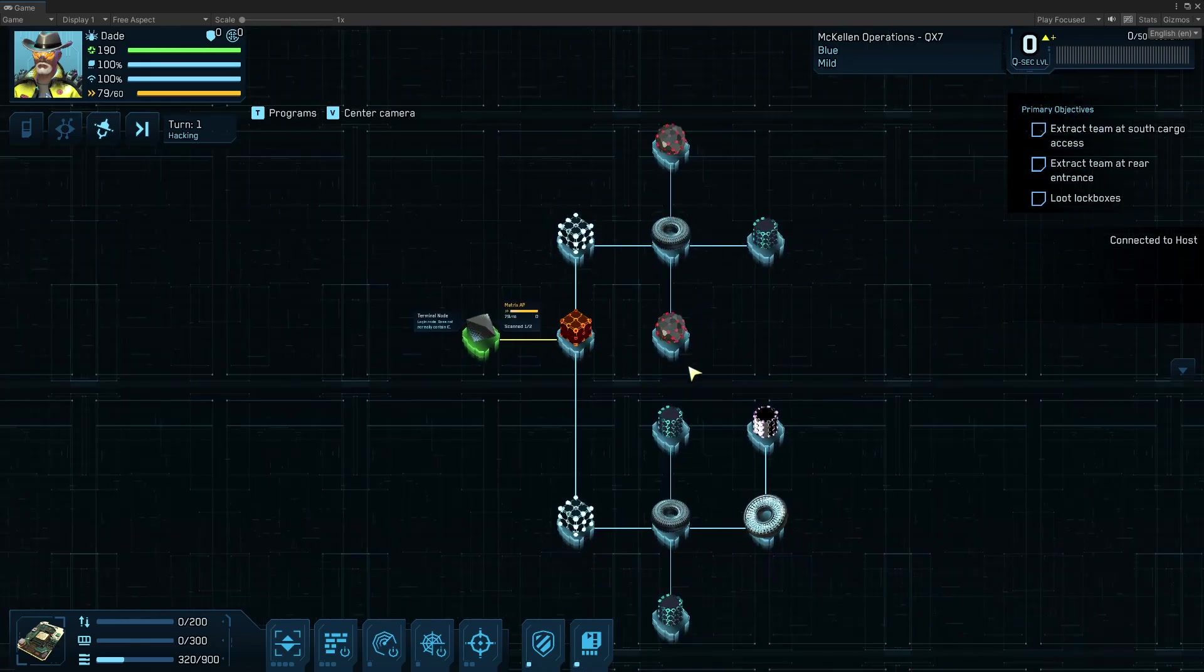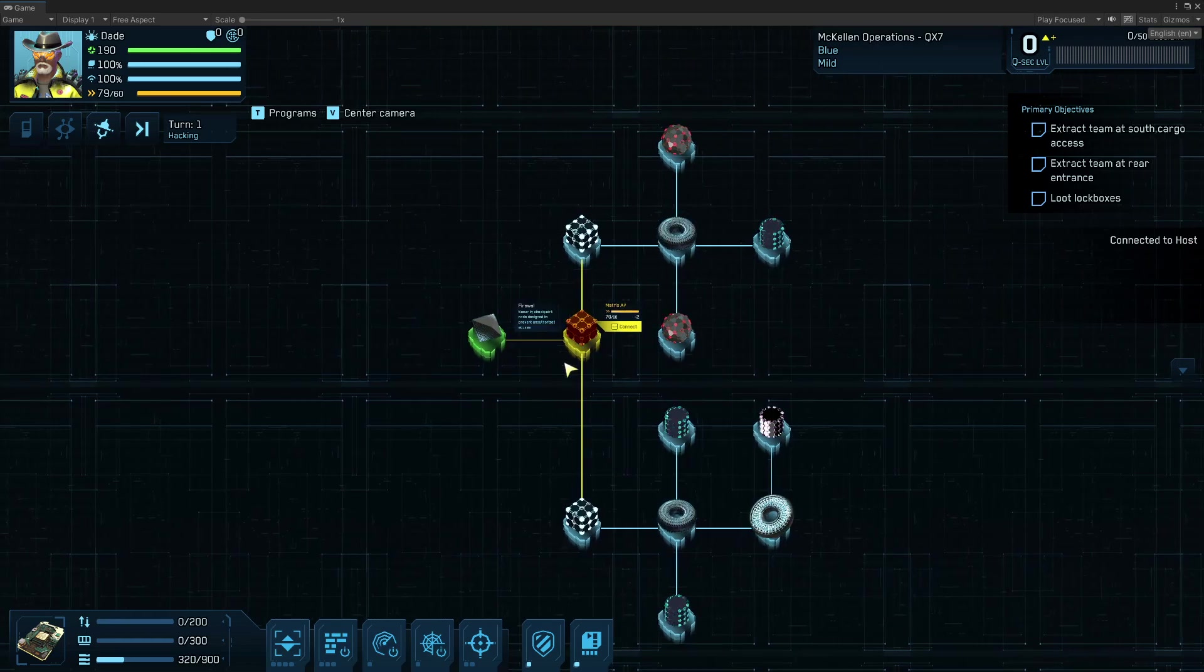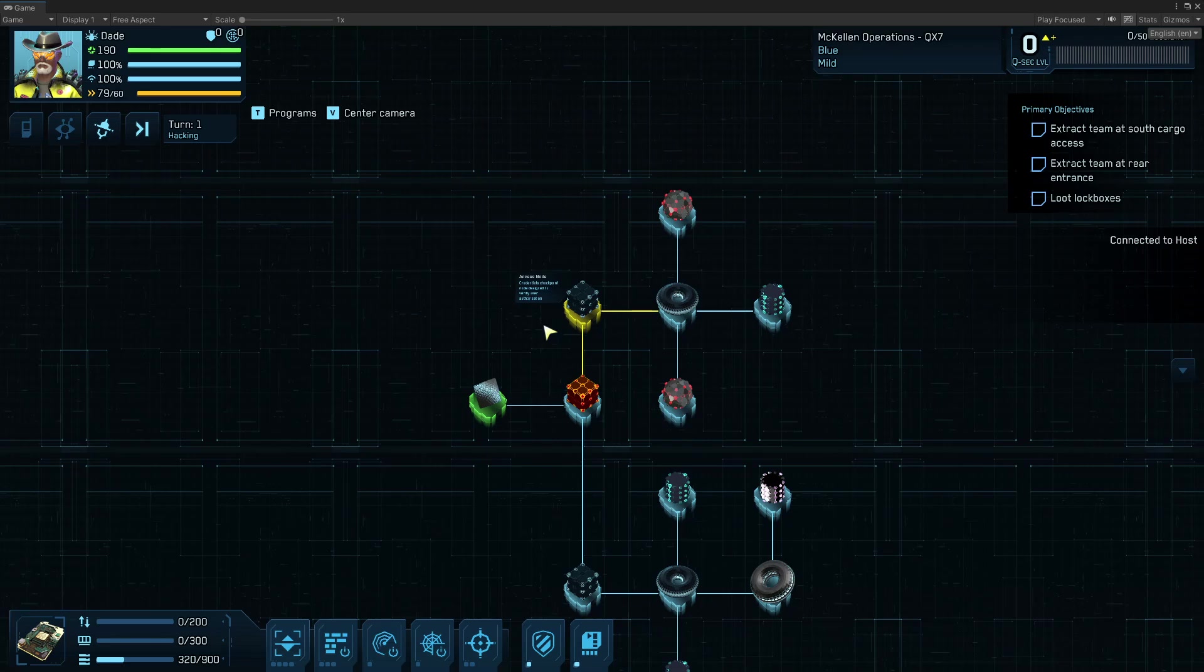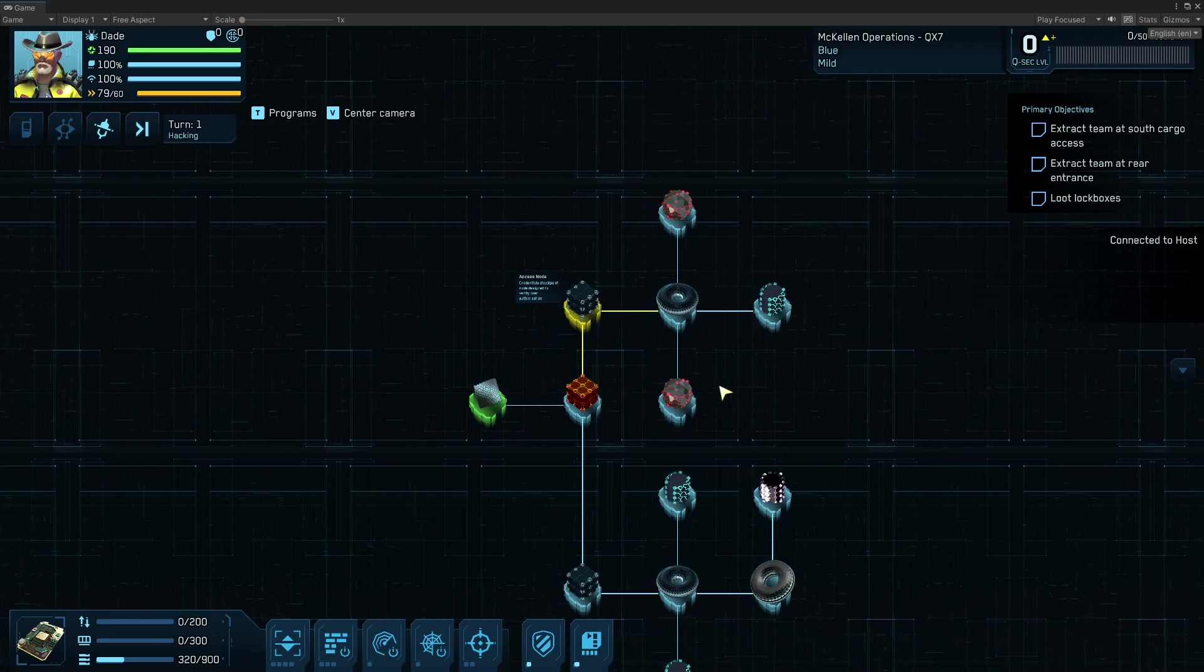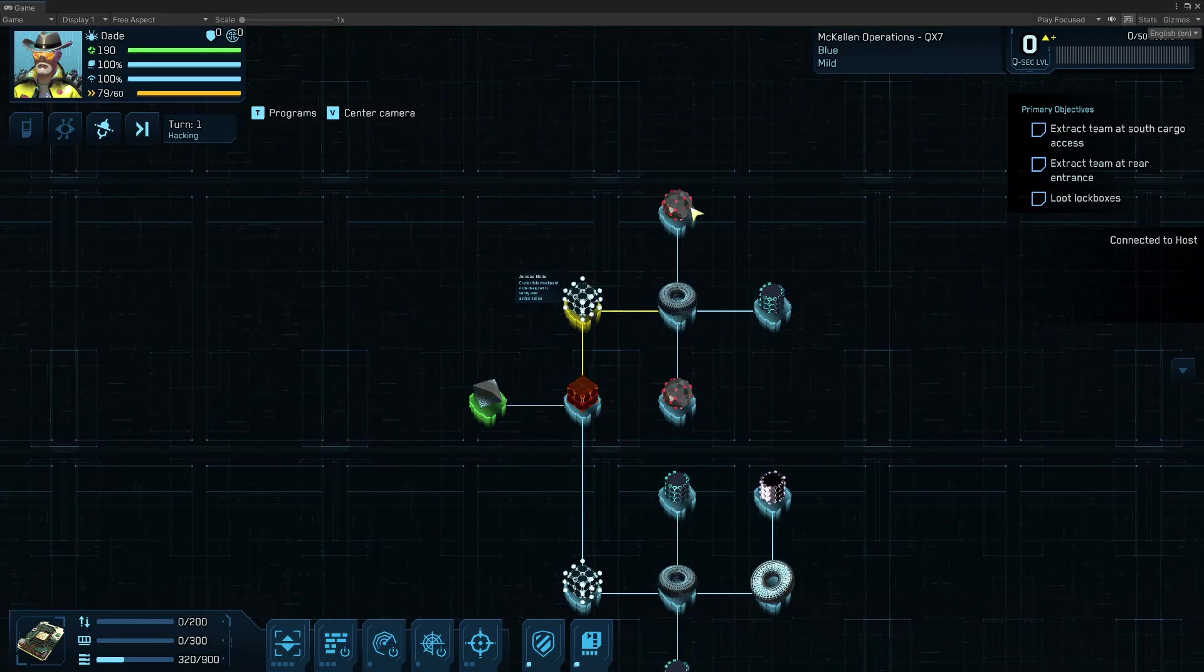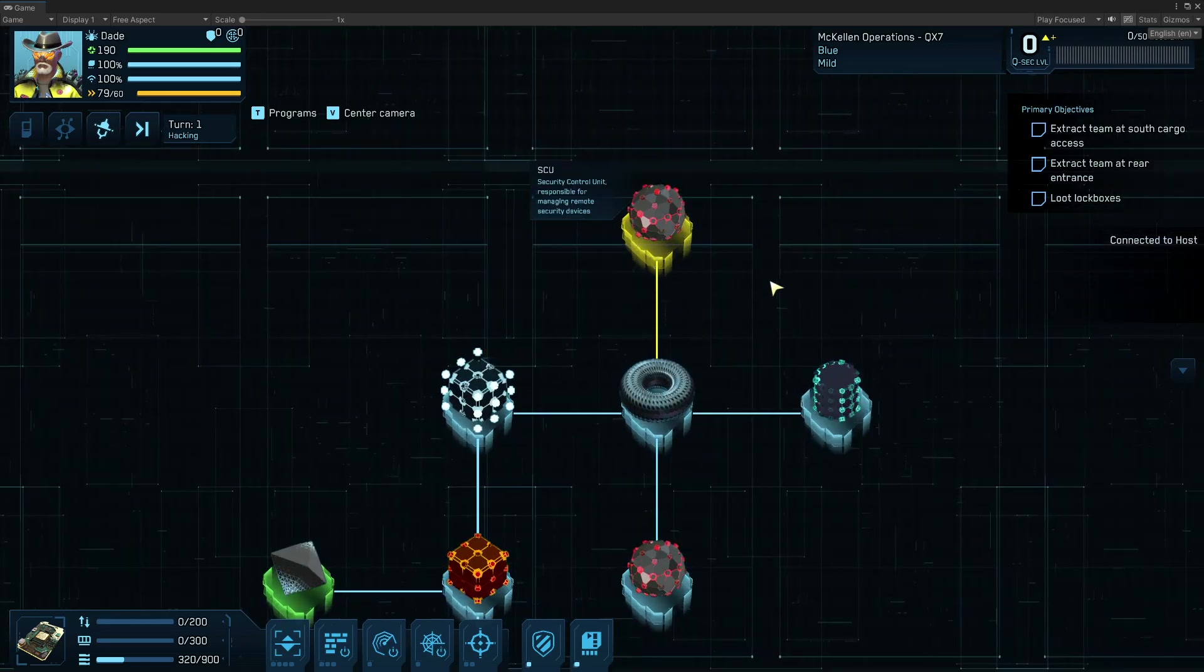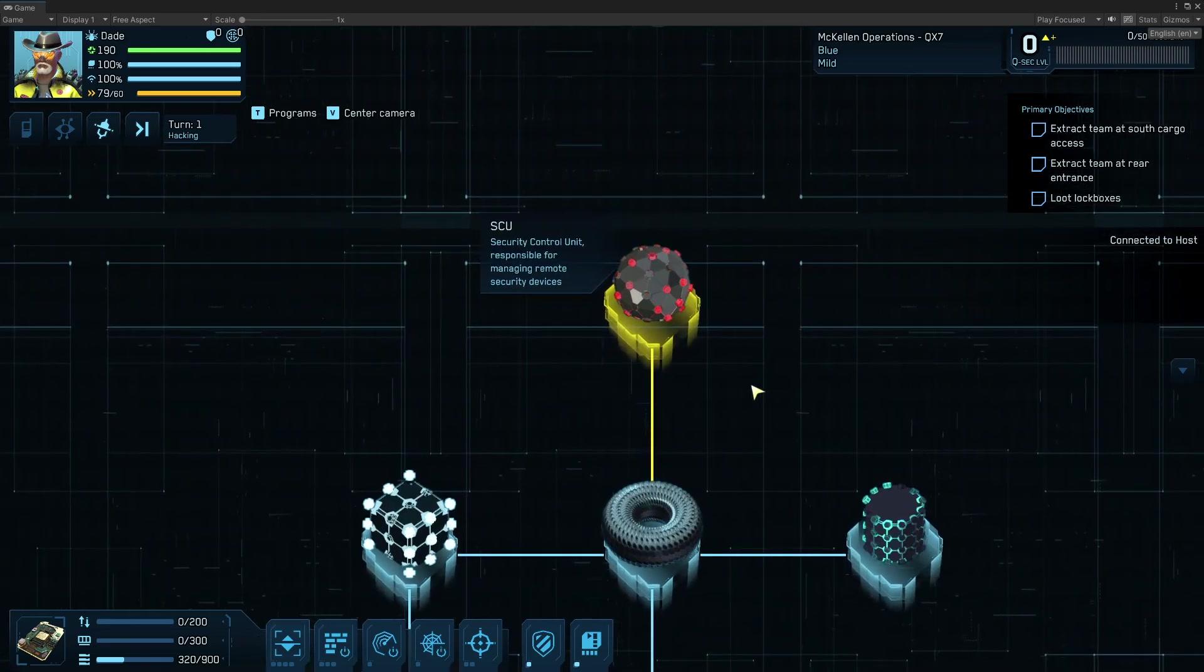And here are a couple of points of interest. This is a firewall, makes it a little harder to get through. Access nodes, these are sort of defensive nodes for the host. These red glowing nodes are SCU. They are security control units. They're responsible for managing security devices.